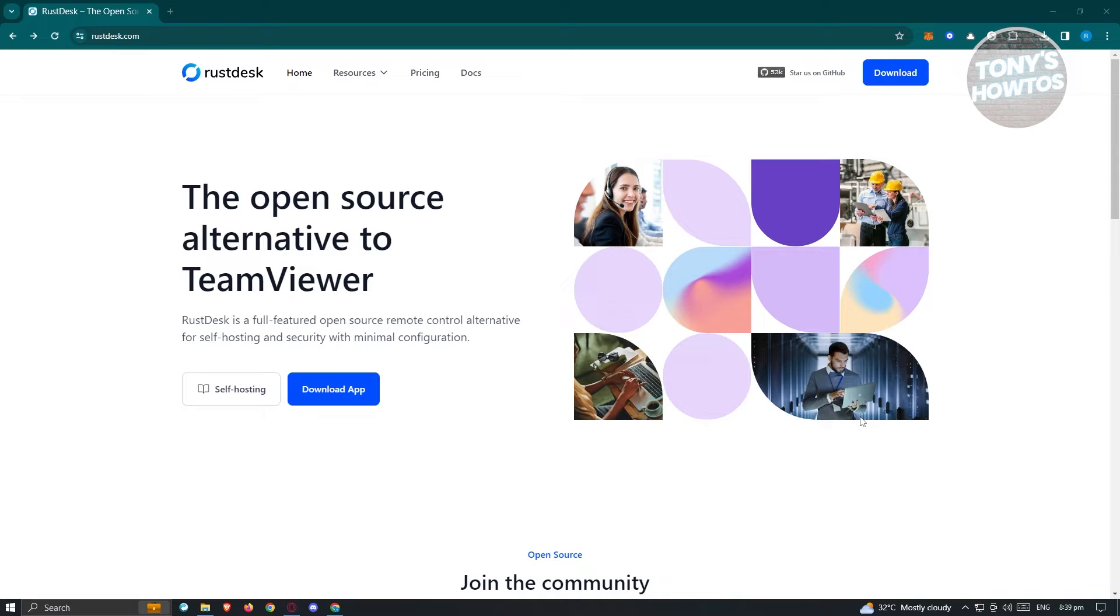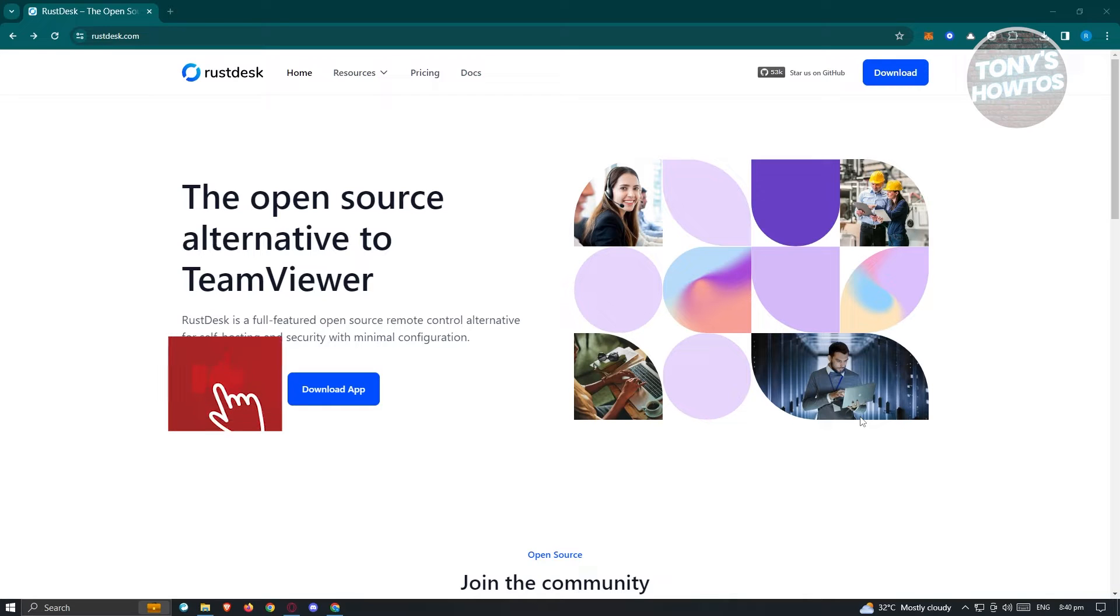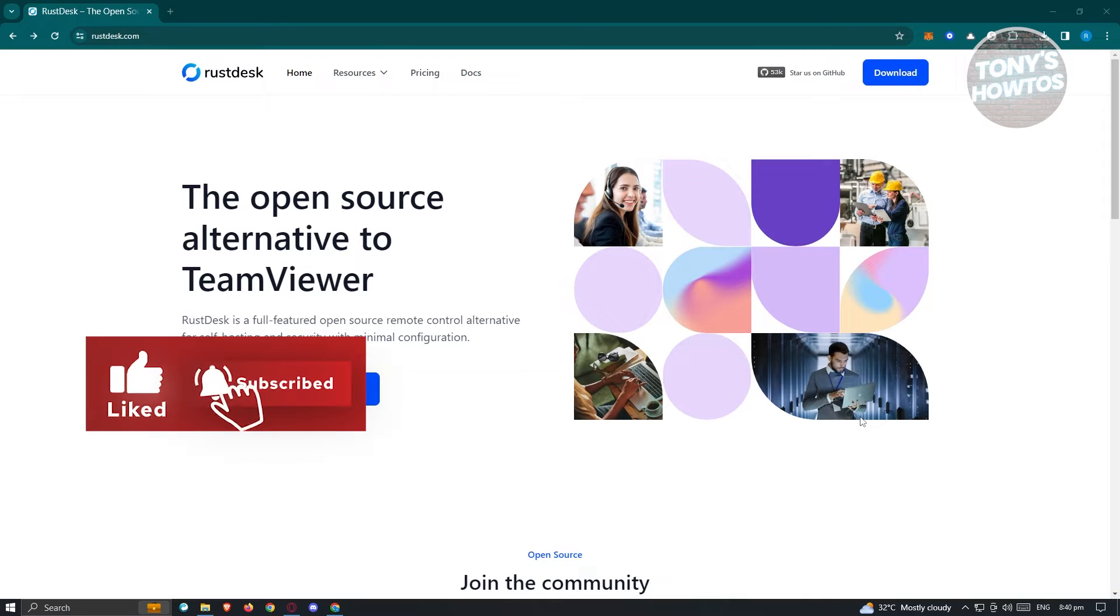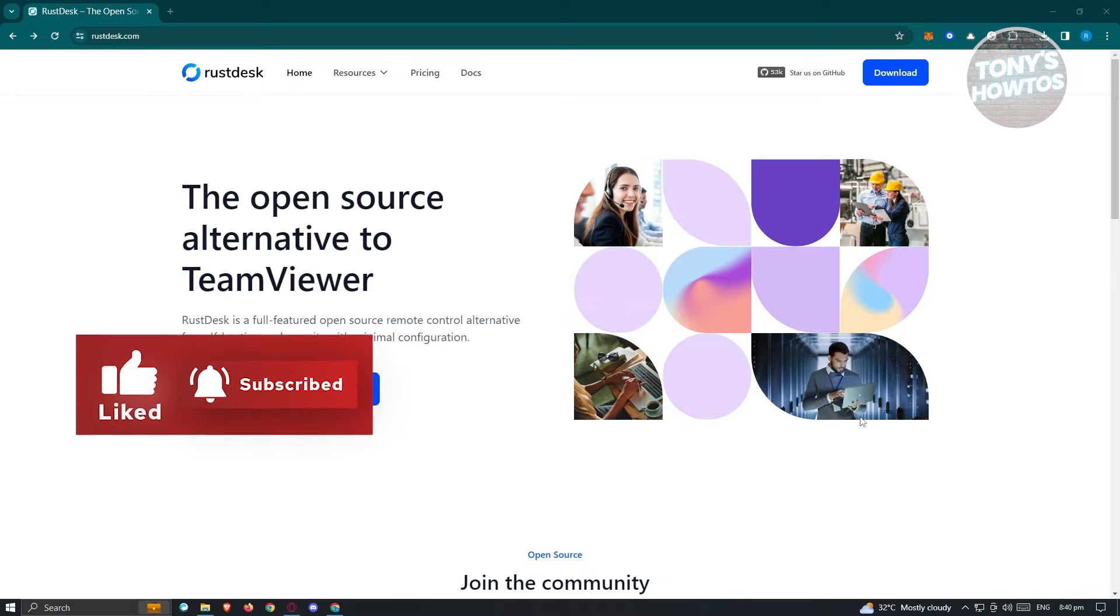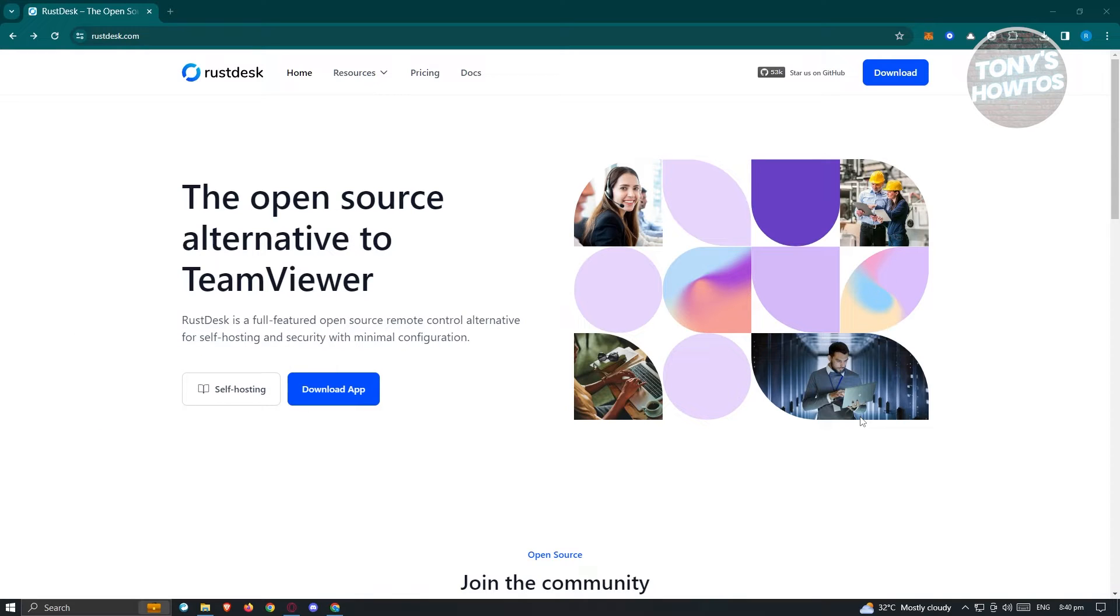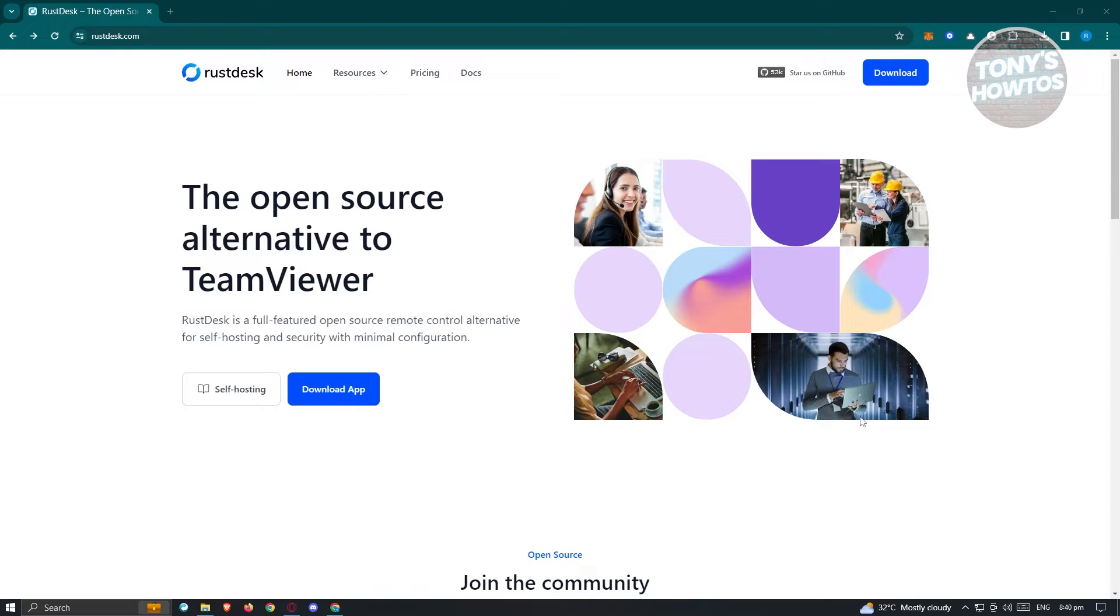Rustdesk is an open source software that you can start using for free. You don't have to pay anything to connect to different people or manage their desktop. First, we need to visit their website. Go to any browser and type in Rustdesk.com to see their main homepage.